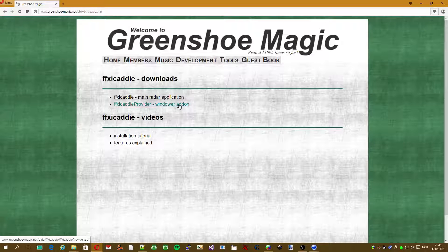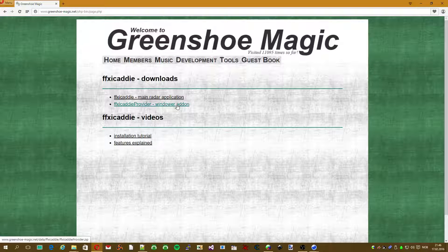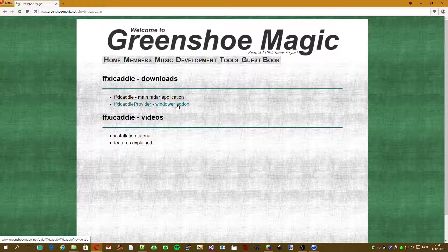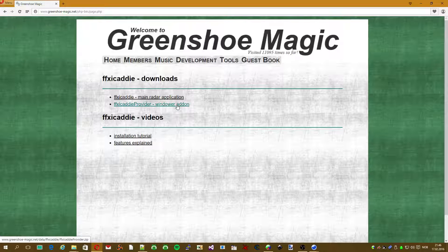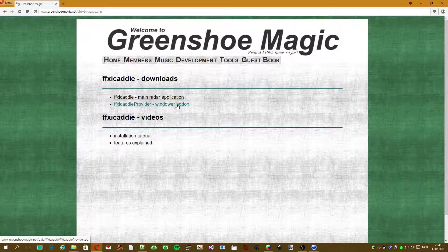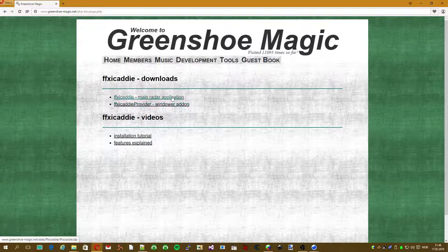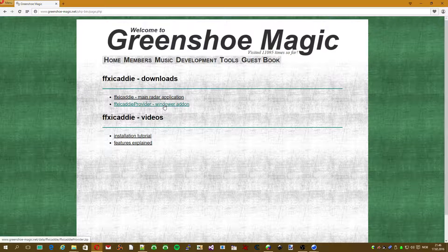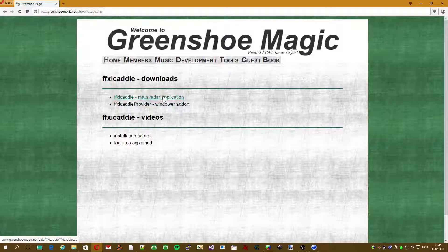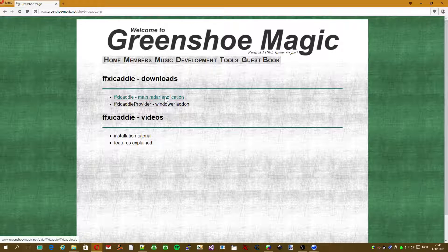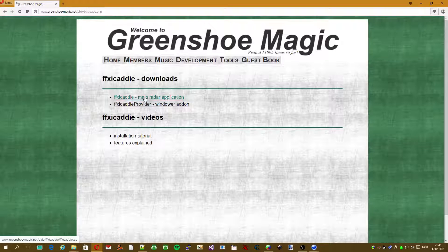That's a Windower add-on. We're going to install it manually now. Hopefully it'll come with the standard Windower add-ons at some point. But for now I'm just going to show you how to do it manually. Before we start, we're going to take the main application first. Of course, we can run this without the provider - it'll just show up without data really. So let's try that first.